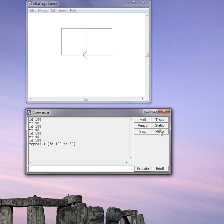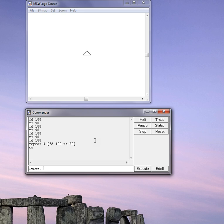Over here, this button, I can reset it. Or I can type in CS for clear screen. Let's try the repeat again. Repeat four, square bracket, FD 100, RT 90.